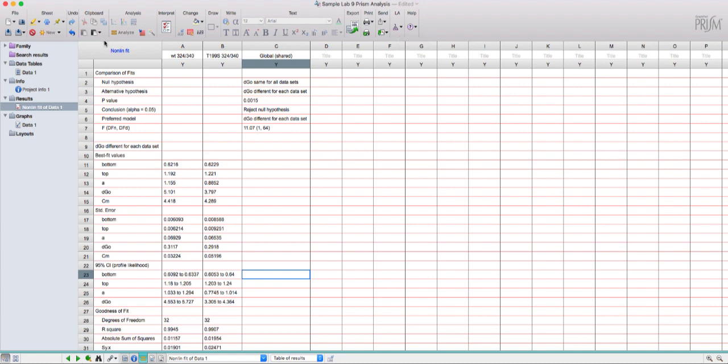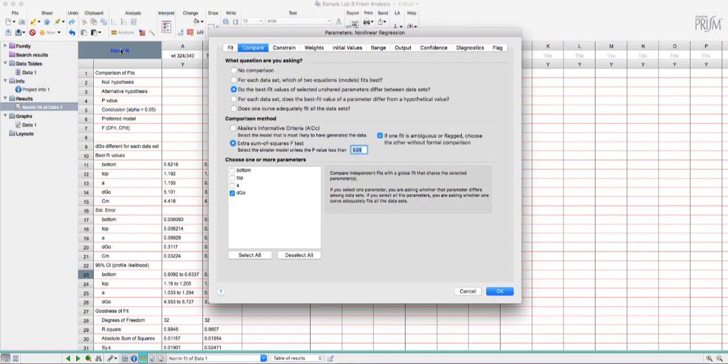In the corner right here in the results page where I'm at right now there's this button that says nonlinear fit that's blue like a link. You just need to click that and it's going to bring up this same parameters window that we just talked through.